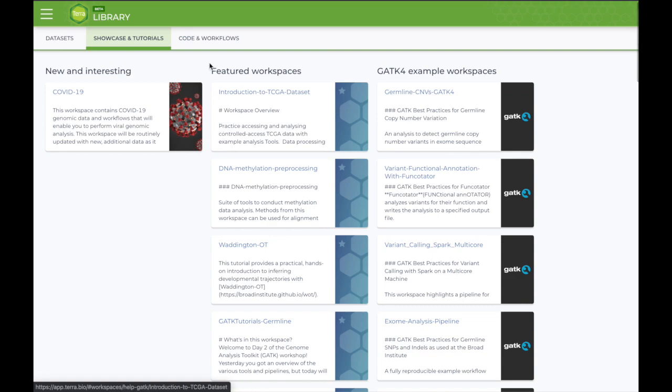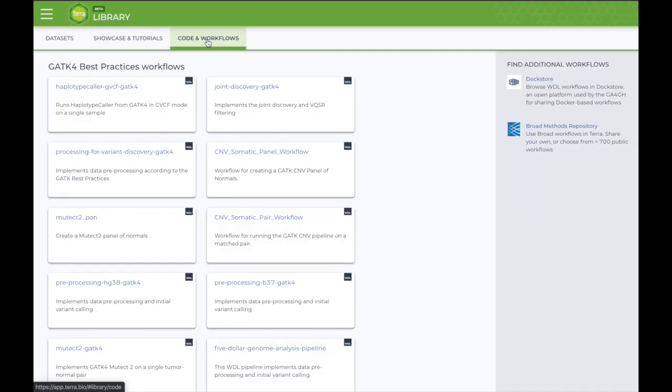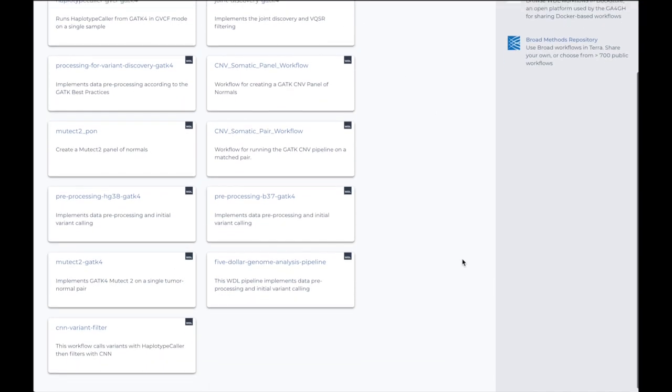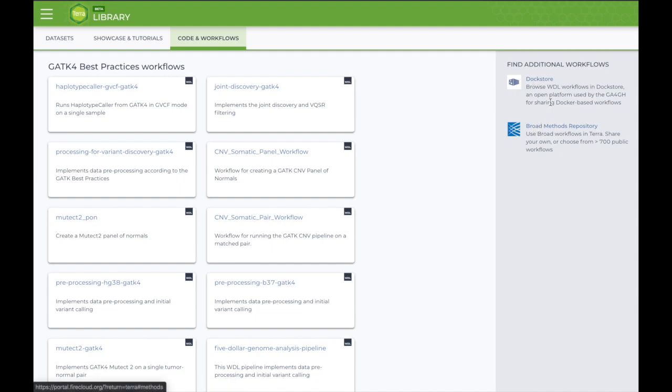Finally, in the Code and Workflows tab, you will find a number of GATK-4 resources that have been optimized to run from within Terra. Additional workflows are available in the Doc Store and in the Broad Methods repository. These have been submitted by users, and cover more specific analysis needs.